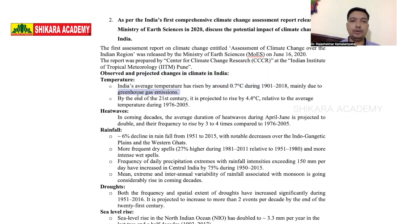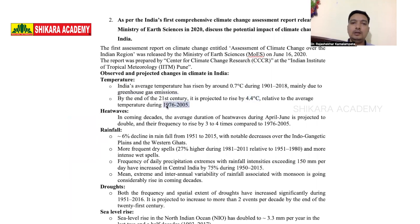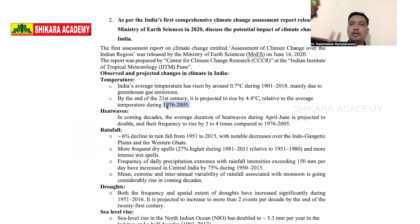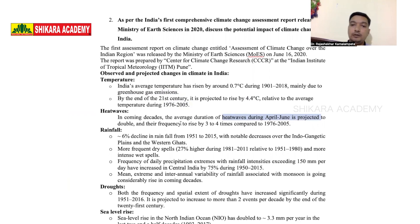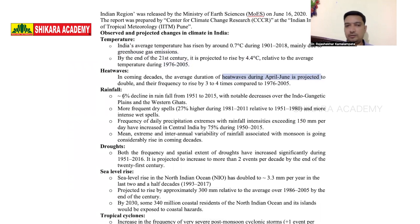According to this document, in terms of temperature: India's average temperature increased by 0.7 degrees Centigrade from 1901 to 2018, owing mainly to greenhouse gas emissions. By the end of the 21st century, this is projected to be disastrous for India. Heat waves during April and June are projected to double in frequency in the future.